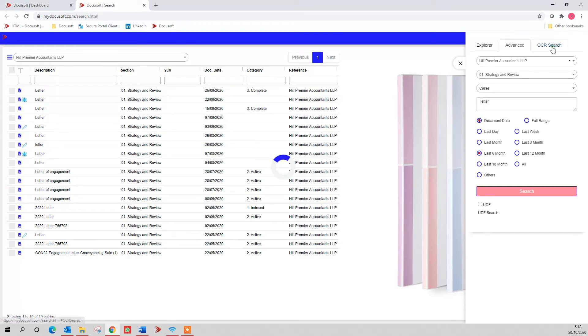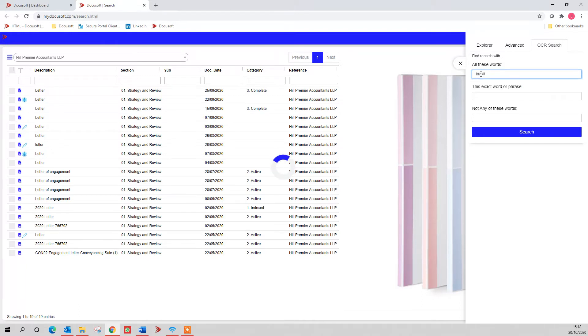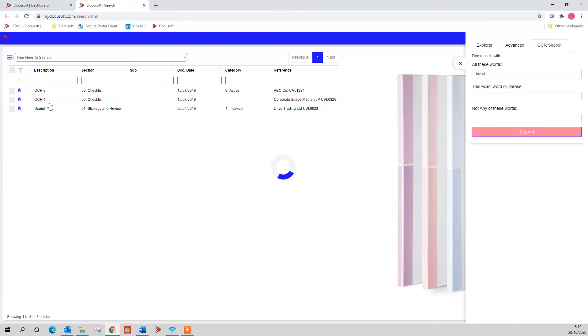Also, you have OCR search, that's searching for words within documents, and it's just putting the word in, for instance Brexit, hit search, and it'll find every document with Brexit in.